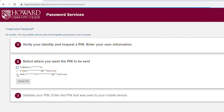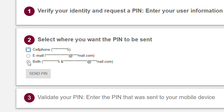Choose where you want to get your reset pin. You can choose to get a text, an email, or both. If you don't see your phone number or email address, you will need to get help before you can complete this step. Stop this video and try again from the beginning after you get help.